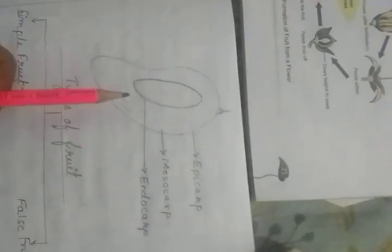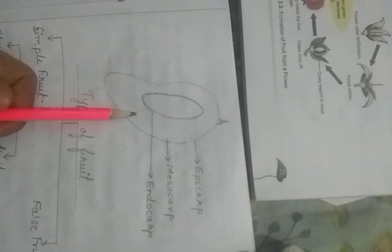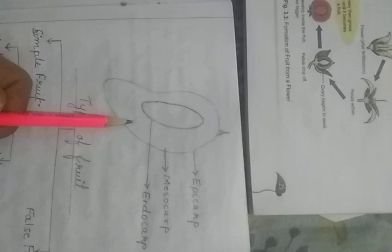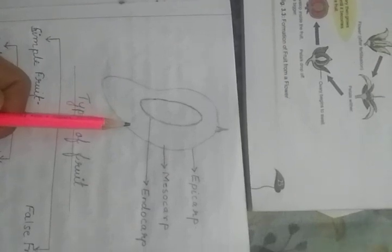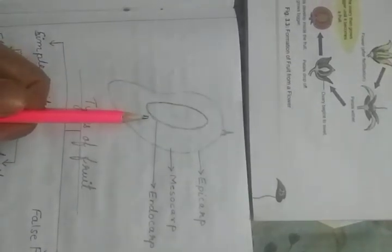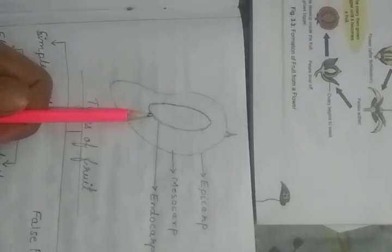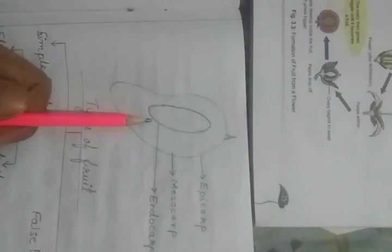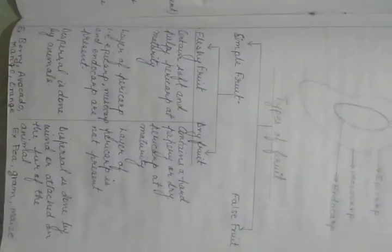Epicarp is the outermost layer, it forms the skin of a fruit. This middle part is mesocarp which is the edible part. I took the example of mango here. And the endocarp is here which is the innermost and the hard layer which protects the seed.